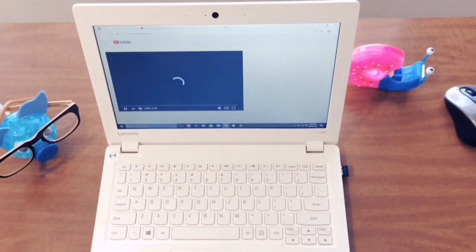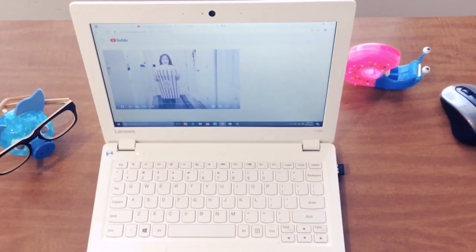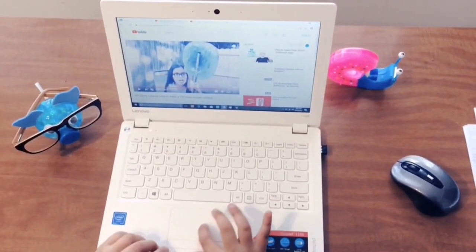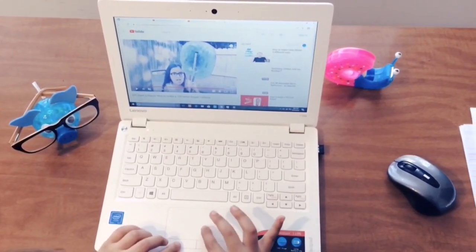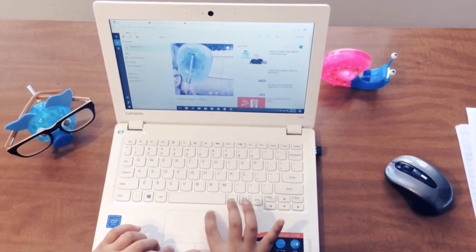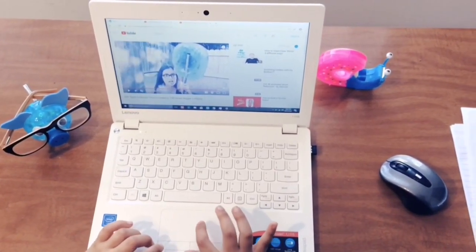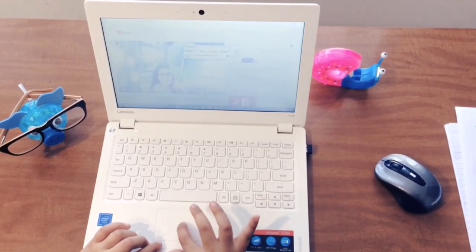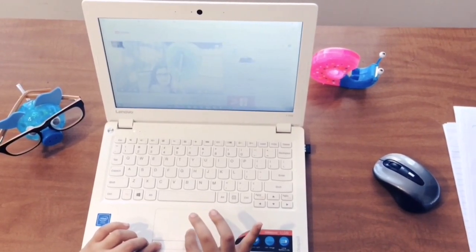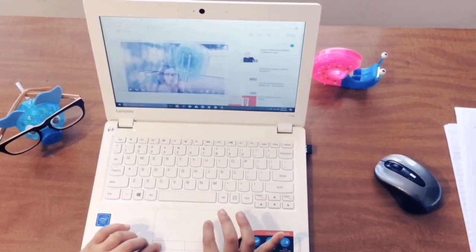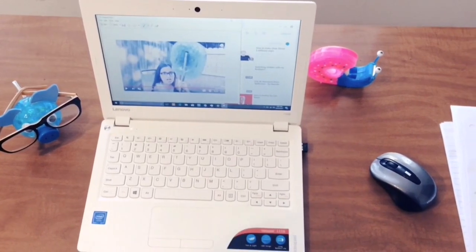To take a screenshot on your computer, go to Start, open Snipping Tool, click New, and drag your mouse across the area you want to capture. There you have it — your screenshot.